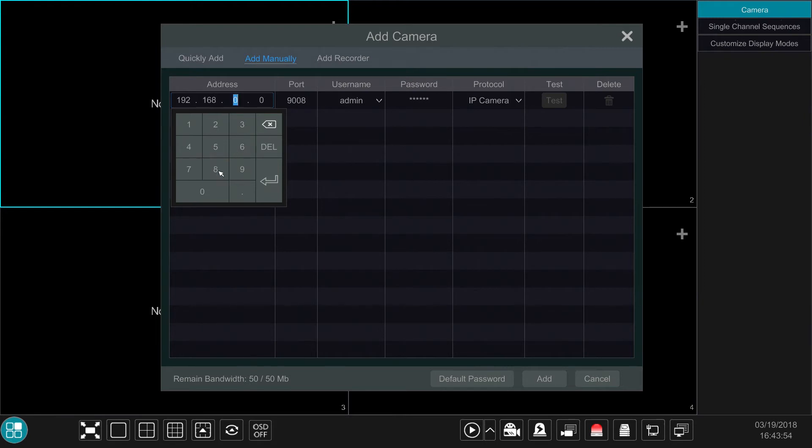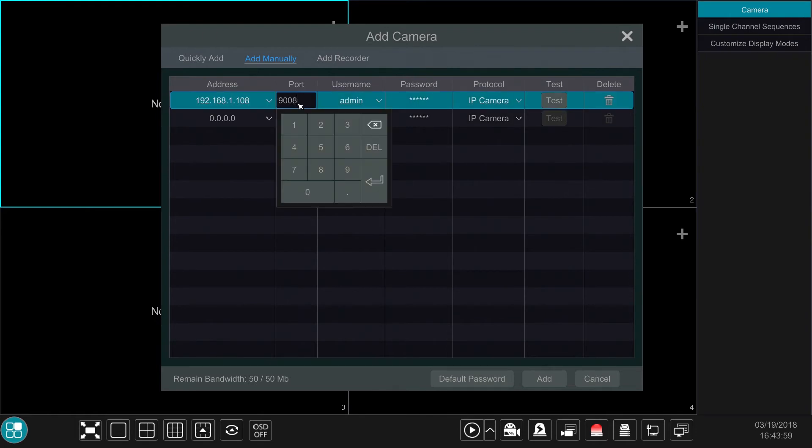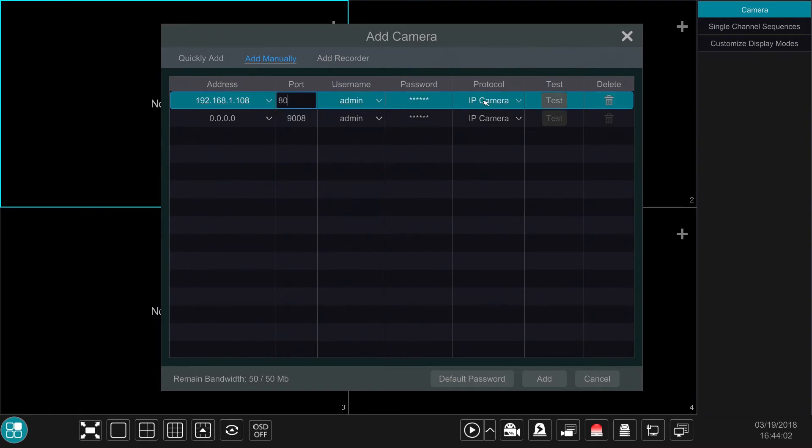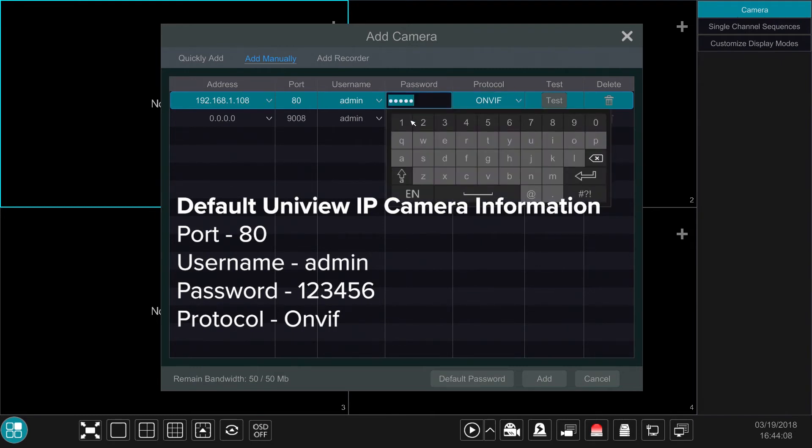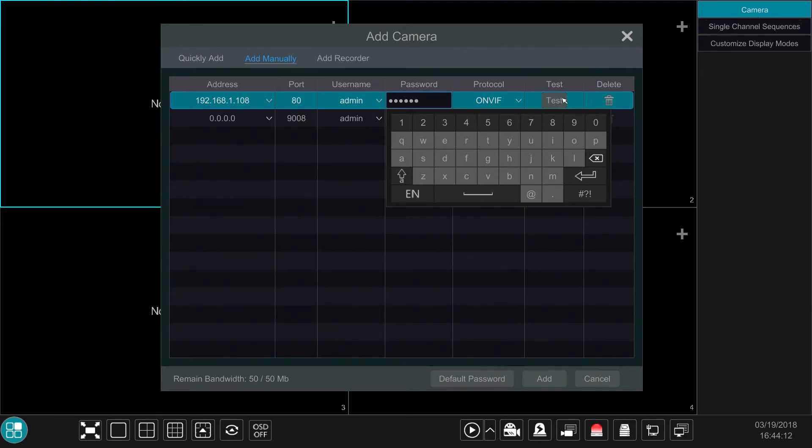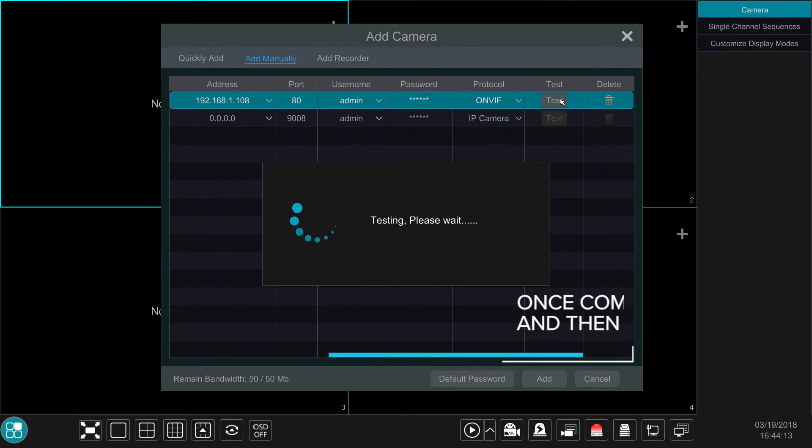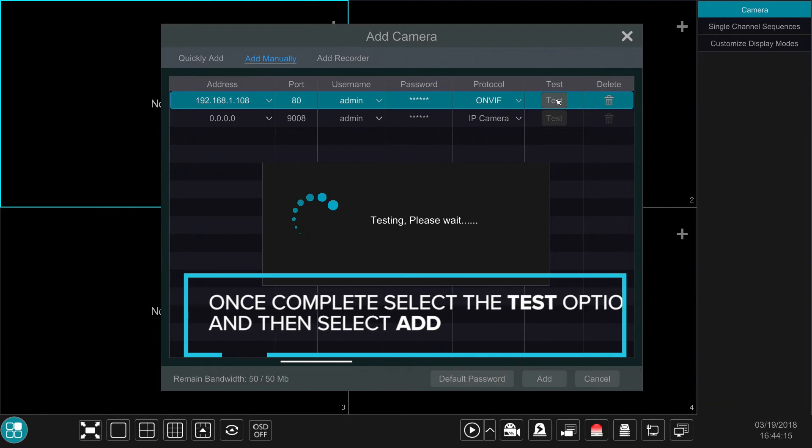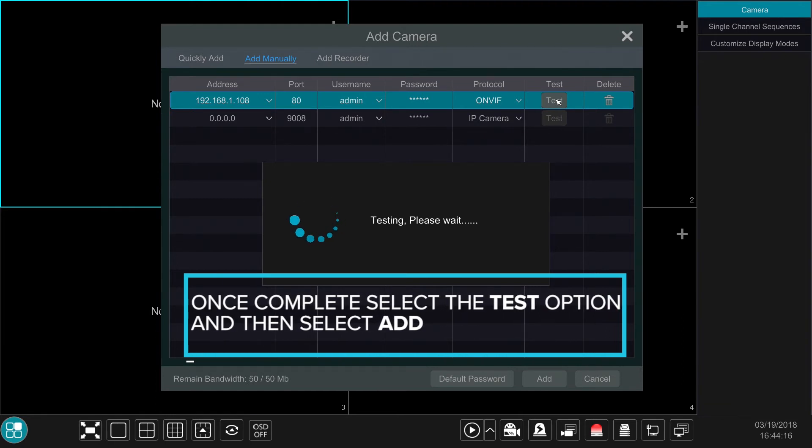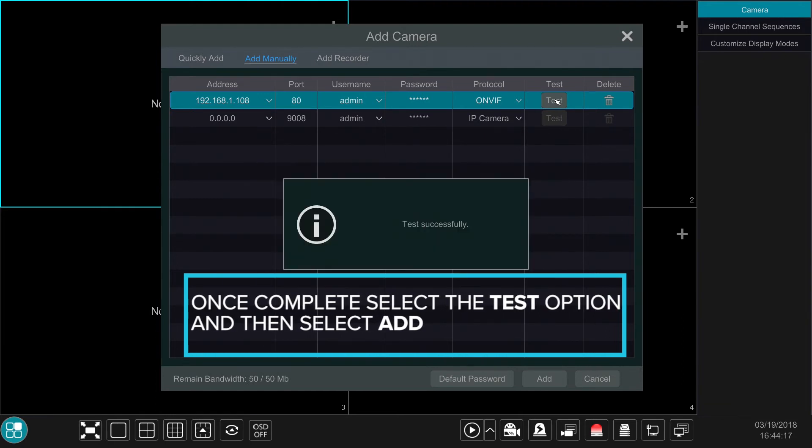Fill in the corresponding information to match your UniView IP camera. This includes the IP address, port, username, password, and protocol. By default, UniView's port is set to 80, the username is set to admin, all lowercase, the password set to 123456, and the protocol set to ONVIF. Once complete, select the Test option, and if the test is successful, select the Add option.